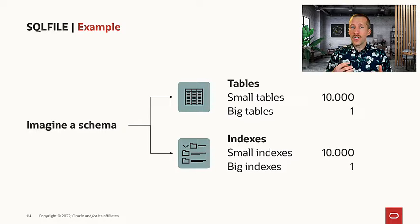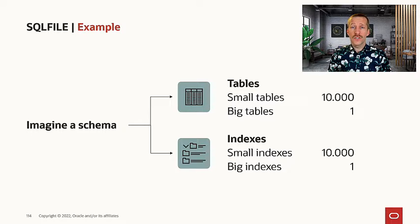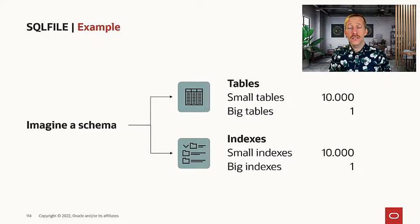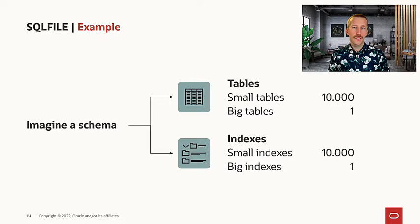We also have 10,000 small indexes and we have one really big index.